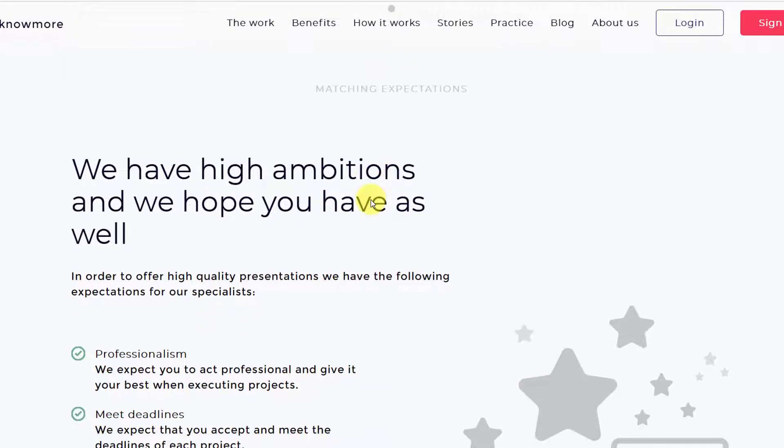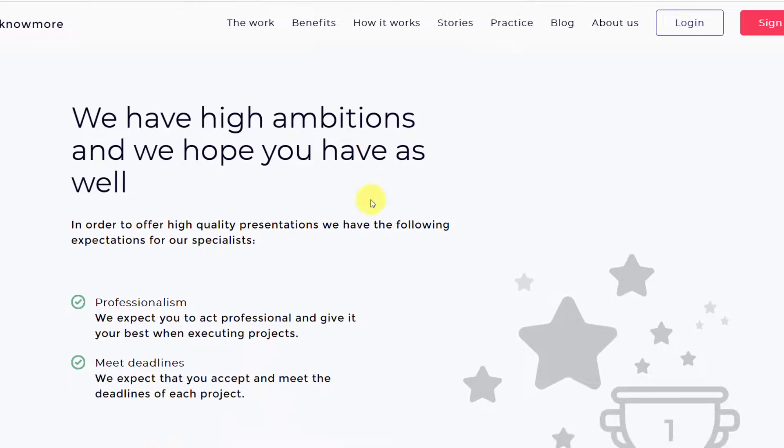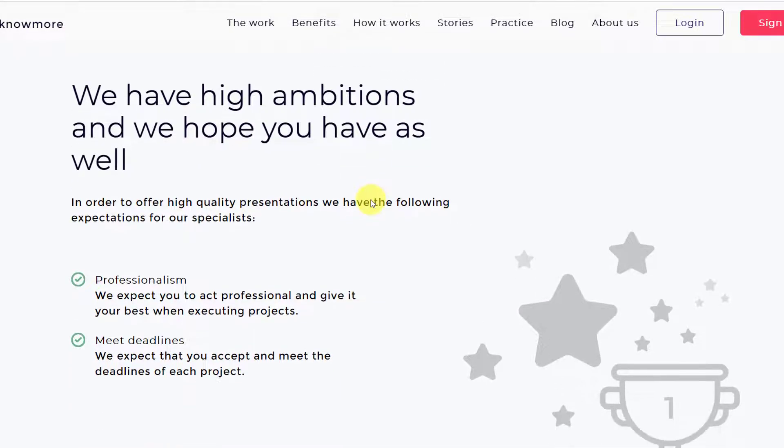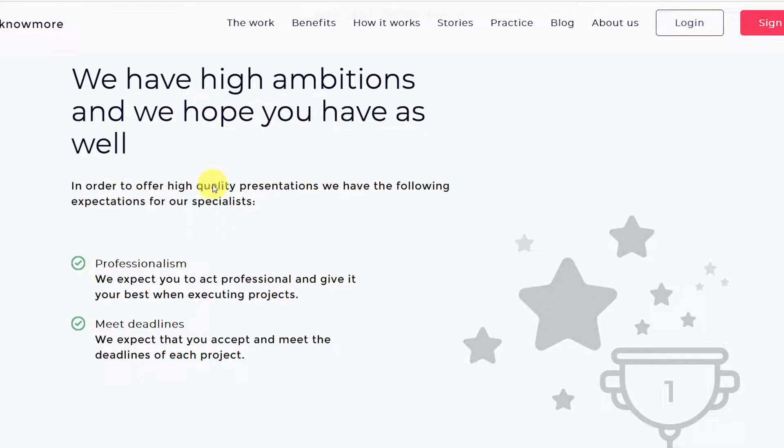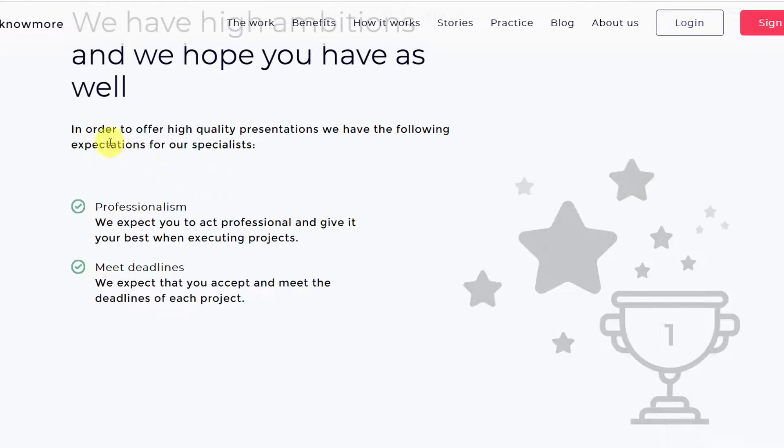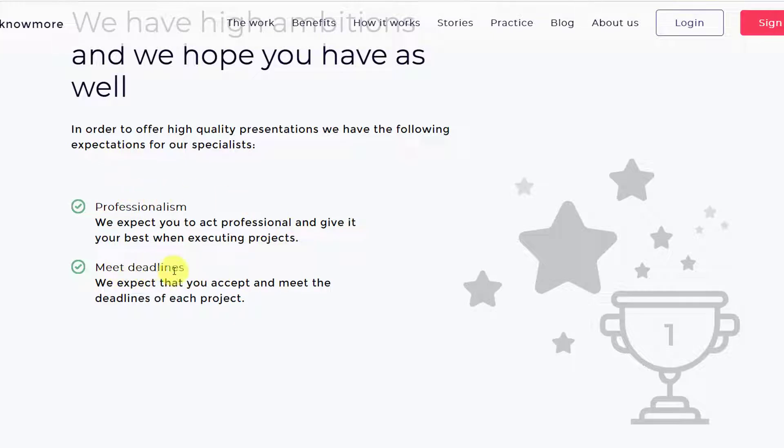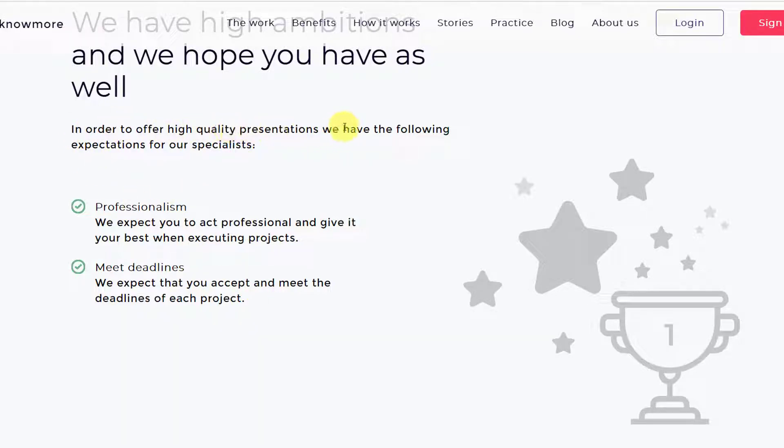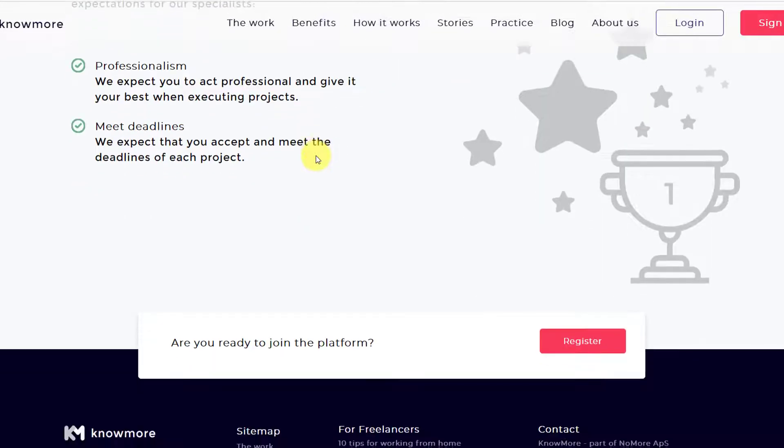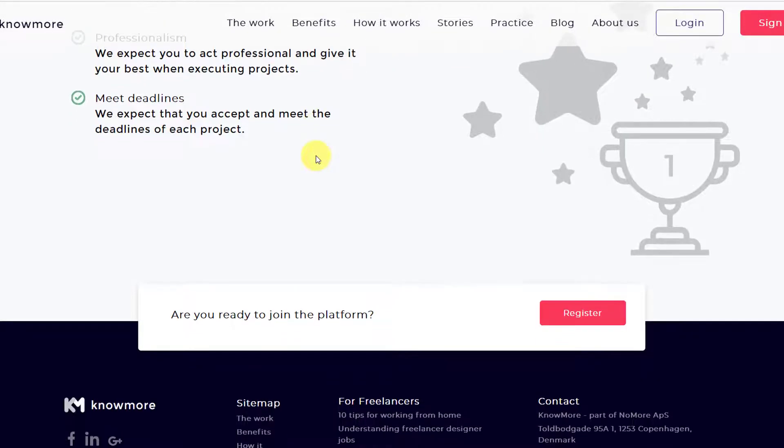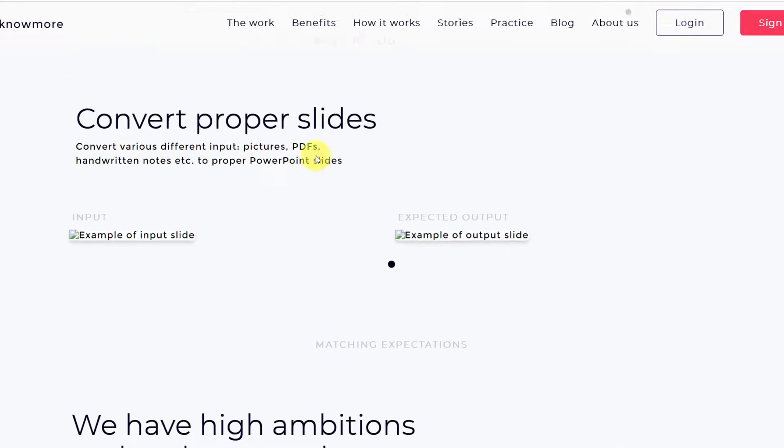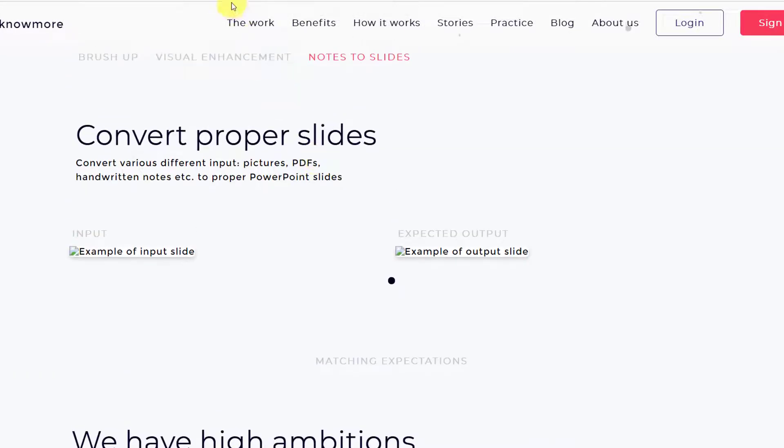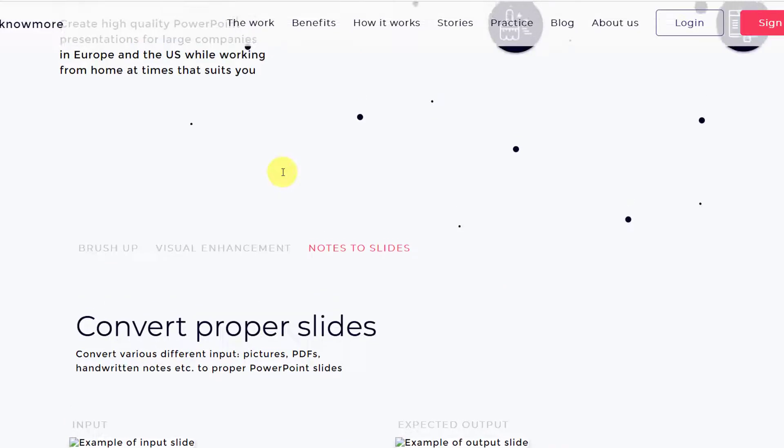So these are not loading, so we'll just continue. You will get these examples in the guidelines when you go through the practice session. They're saying we have high ambitions and we hope you have as well. So they need professionalism from the specialists and they need you to meet deadlines, but not at the cost of the quality. In order to offer high quality presentations we have the following expectations from our specialists. That's all they have in the work tab or work link.